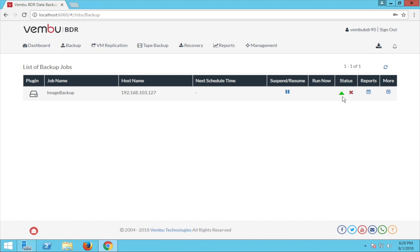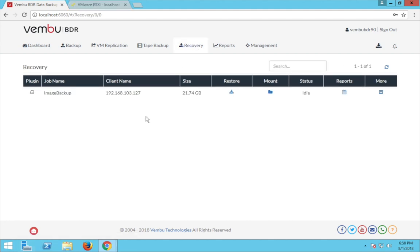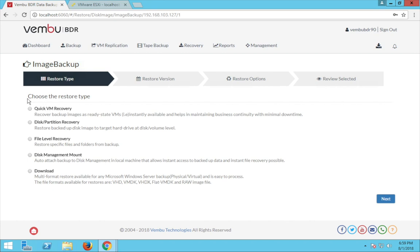This is all about the backup configuration. Now let's look at recovery. To restore your backed-up data, click on the recovery tab in the Weimboo BDR server. Here you can see all the backups configured by this backup server. The restore window contains all the details of the backup data like the plugin type, job name, client name, size, etc. To restore the backup data click on restore. There are five different types of restore options for image-based backup, each serving different purposes in different situations.